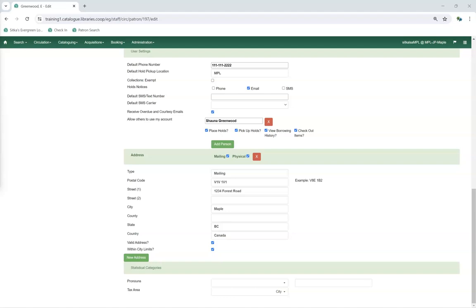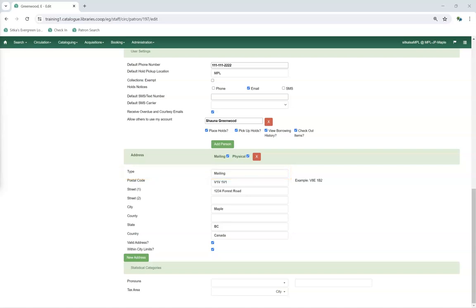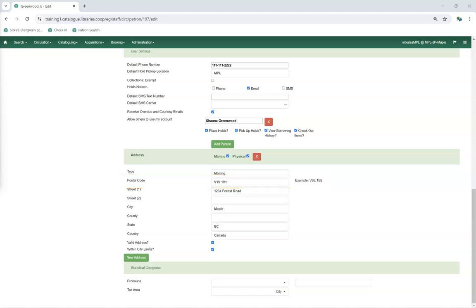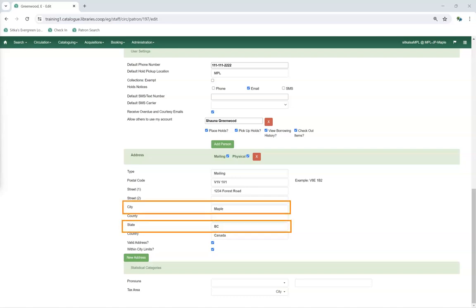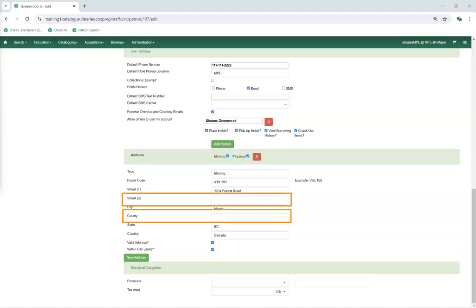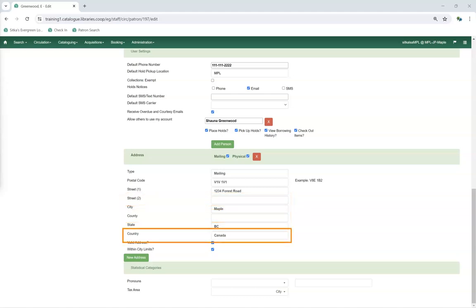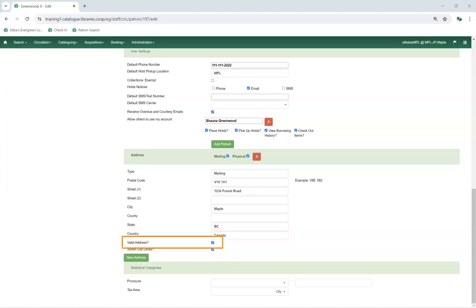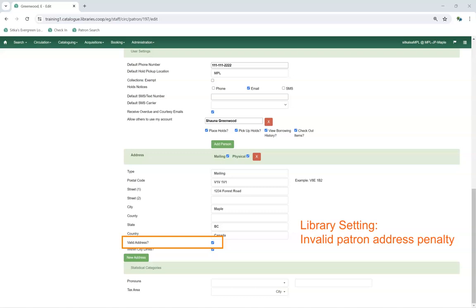The Address section includes the address or addresses for the patron. The Type field is set as mailing by default, and staff can update this text as needed. The postal code should always be entered first; once entered, hit Tab or click into another field, which will prompt Evergreen to update the State and City fields to the province or territory abbreviation and municipality associated with the postal code. The Street 1 field can then be filled in, with Street 2 and County fields available as needed. The Country is set to Canada by default but can be manually updated. The Valid Address checkbox is checked by default and libraries can use it to track whether an address is valid.